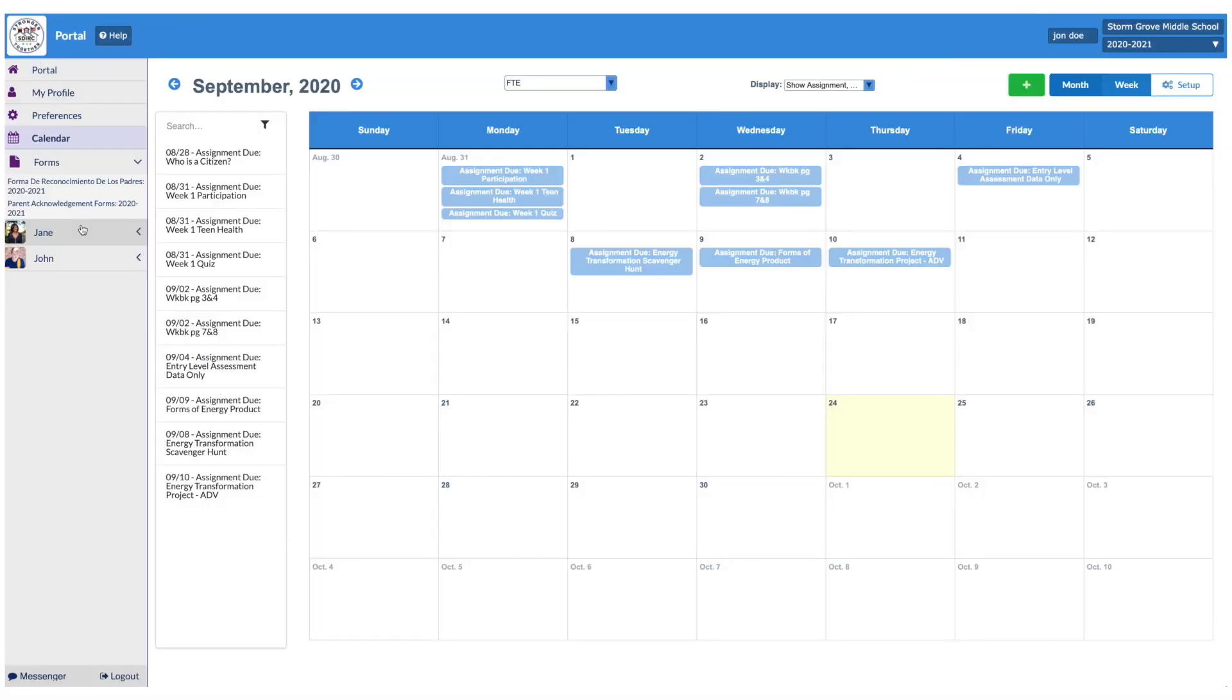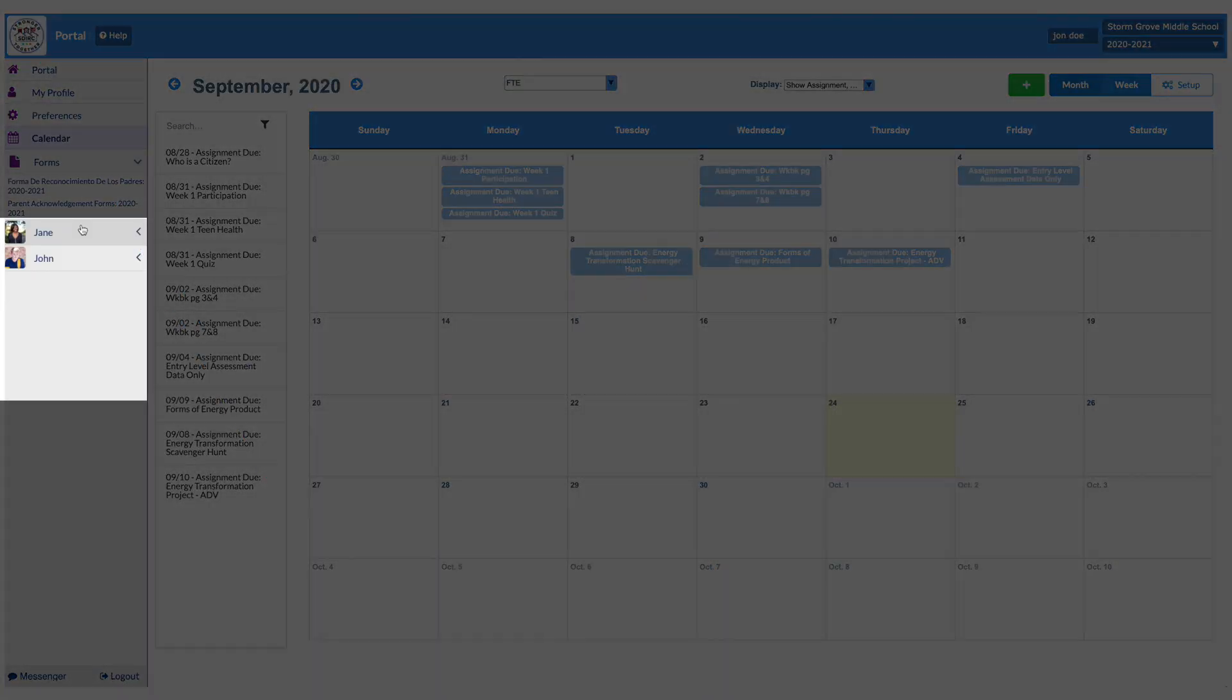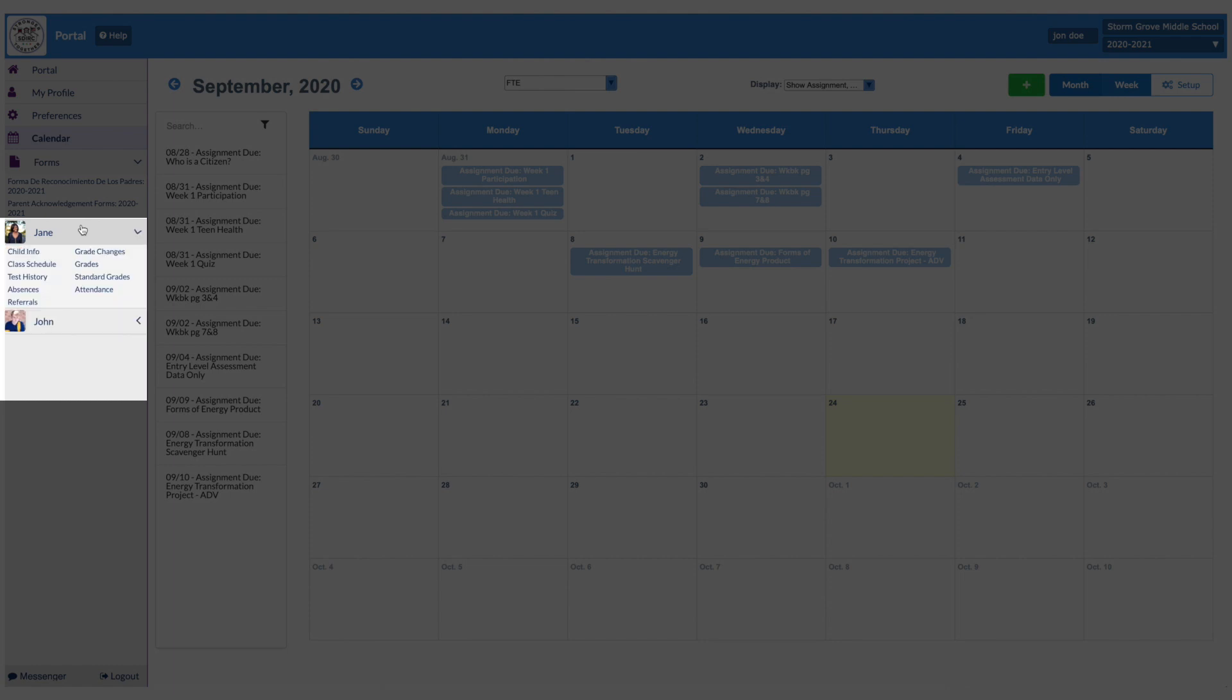Below the Forms tab, all students linked to your account will be listed. By clicking on each student, you can view individual student information, class schedules, test history, absences, referrals, grade changes, current grades, and attendance.